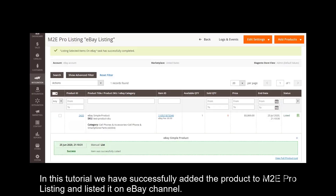In this tutorial we have successfully added the product to your M2Pro listing and listed it on the eBay channel.